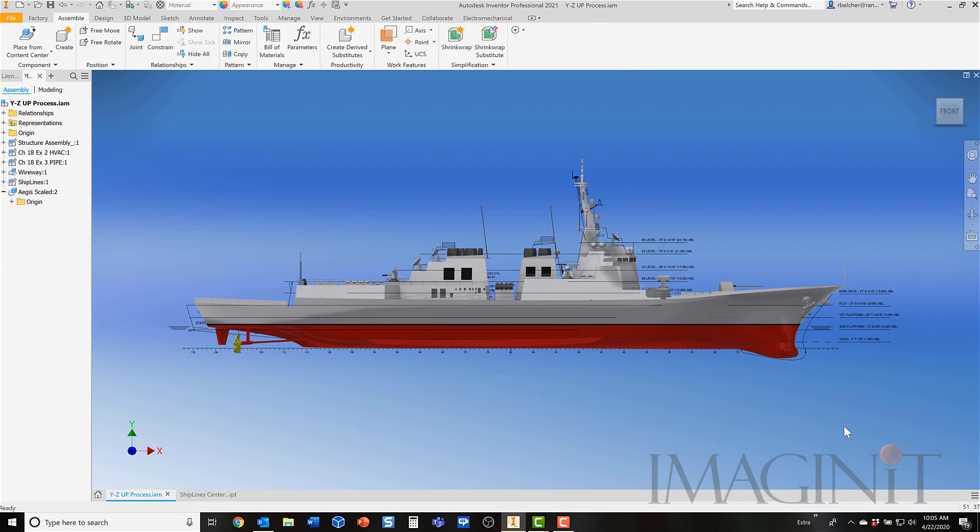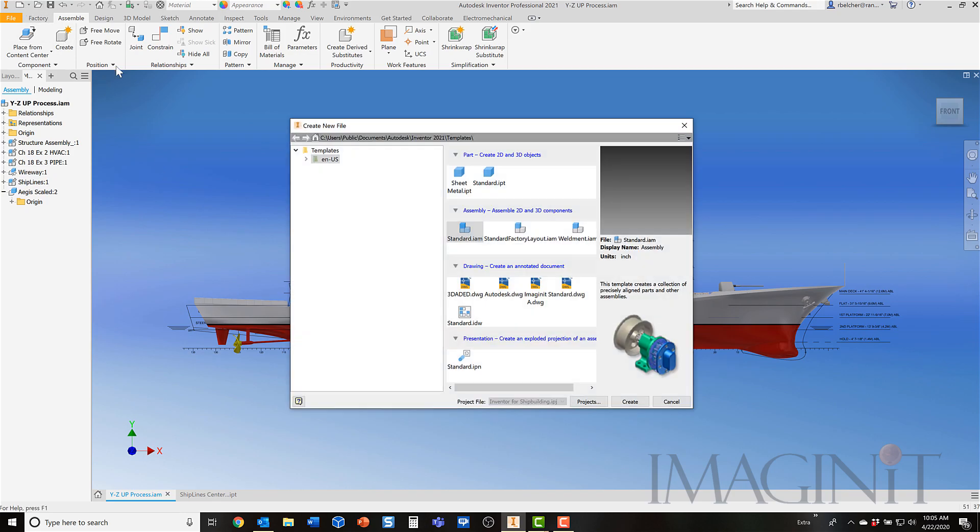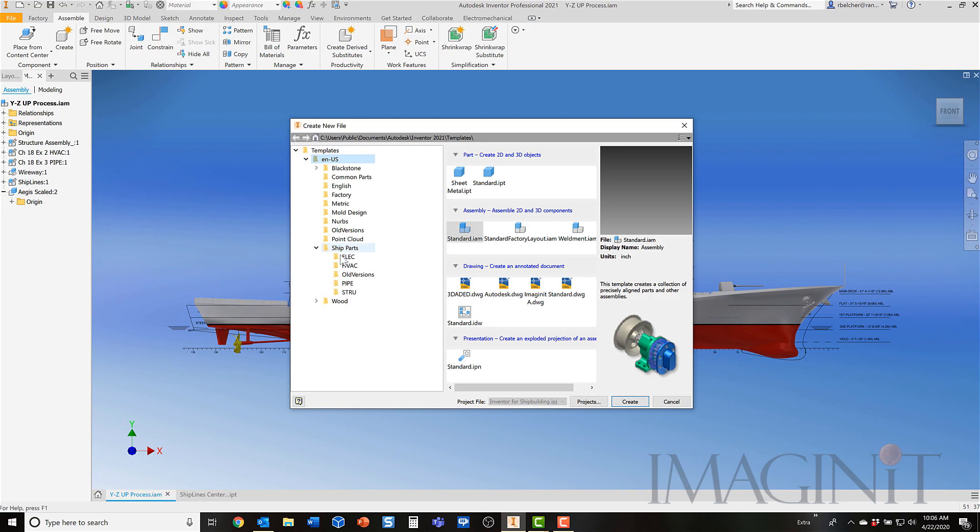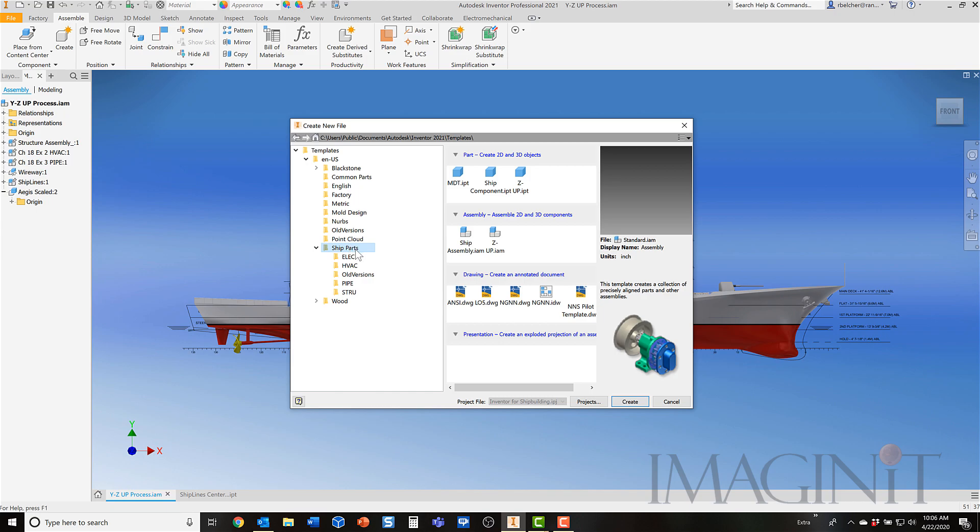To start this process, I'm going to create a new assembly. I'm going to go to File New, and I'm going to go into my templates. I have a template set up with Z as the upwards direction. So I'm going to go here. Creating this assembly, this template is not very difficult to do. But for this process, we're going to assume that you have an assembly that is set up for you where Z is the upwards direction.